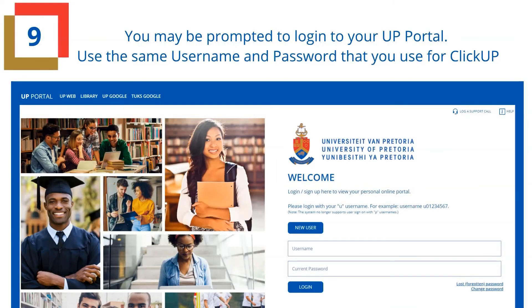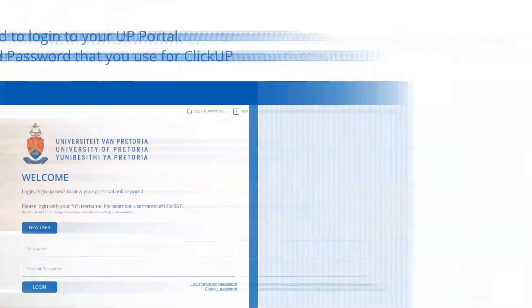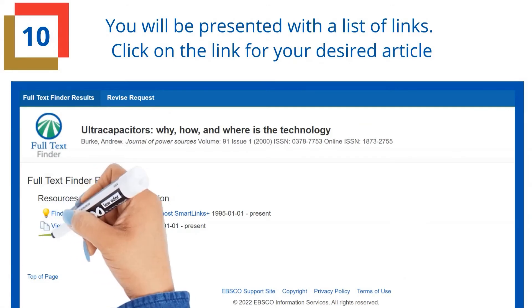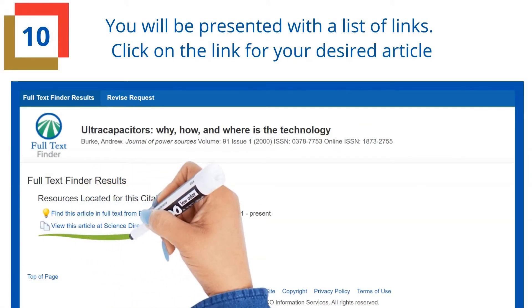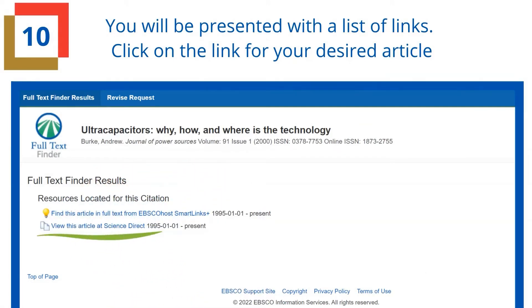You may be prompted to log in to your UP portal. Use the same username and password that you would use for ClickUp. You will be presented with a list of links — click on the link for your desired article.